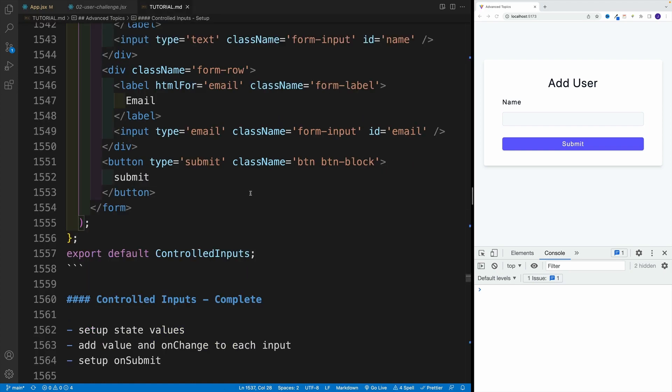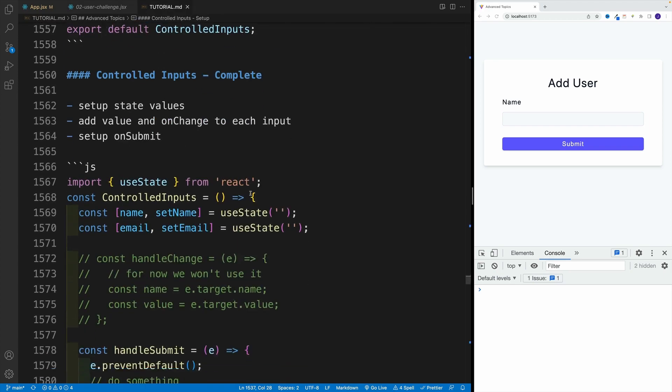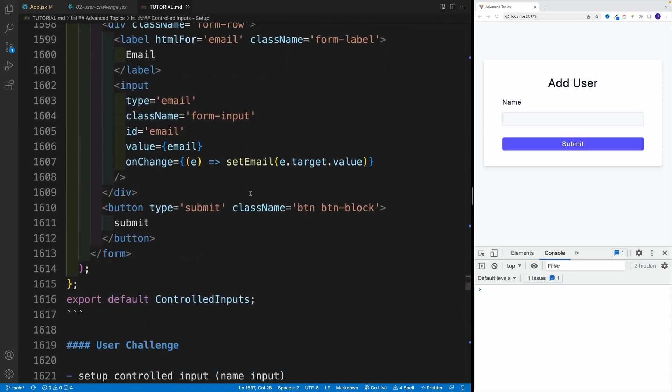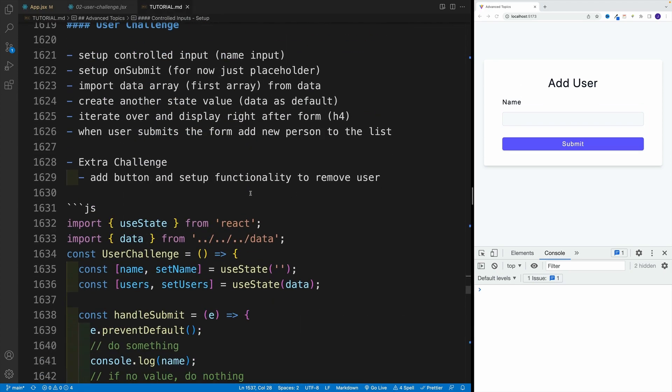As far as the challenge, it's the following. First, create a controlled input. In my case, I'm going to call this name, and you'll see why it makes sense. Then set up on submit, basically for now, just a placeholder.